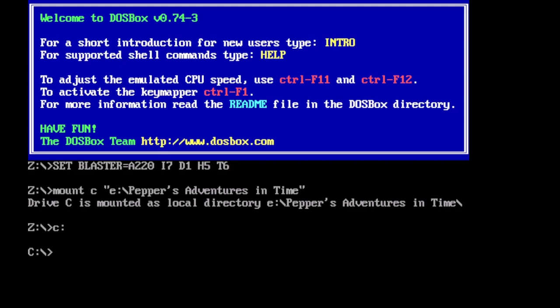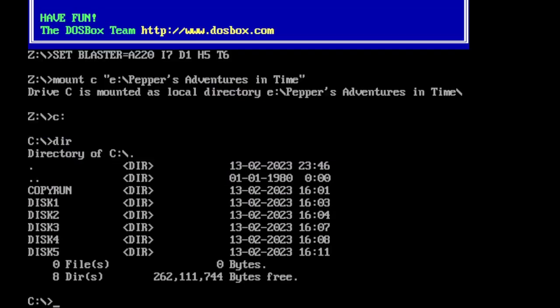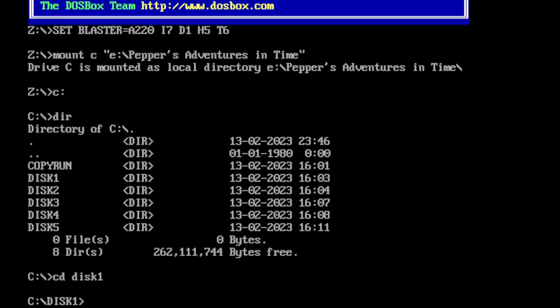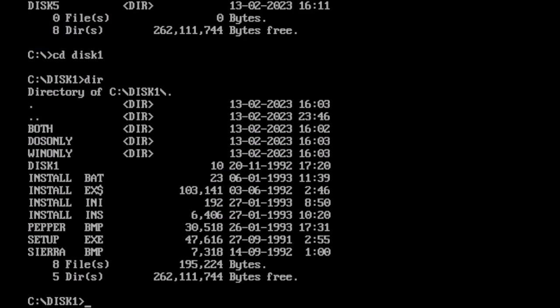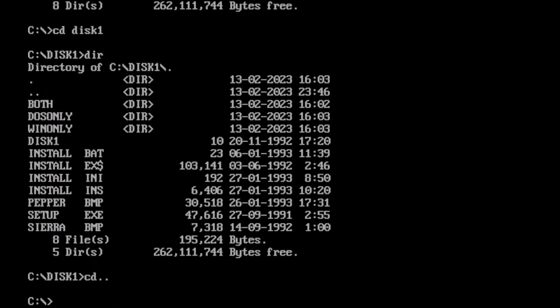So if we do a DIR on drive C, we have disk one, two, three, four, five. And if we go into disk one, for example, do a DIR there, we see the files that are in that including setup.exe and install.bat. And similarly for disks two, three, four, and five.